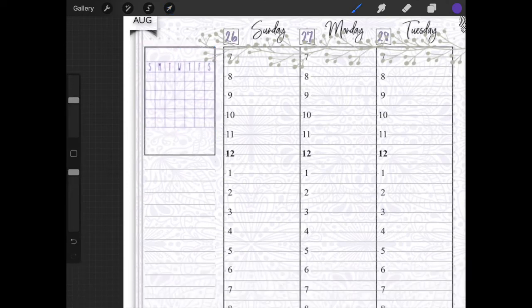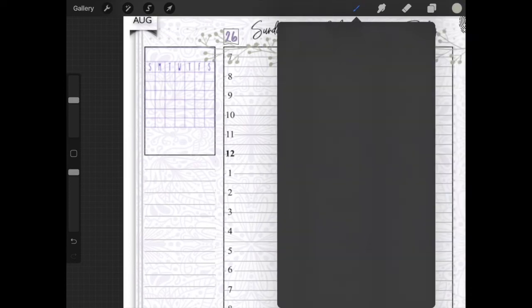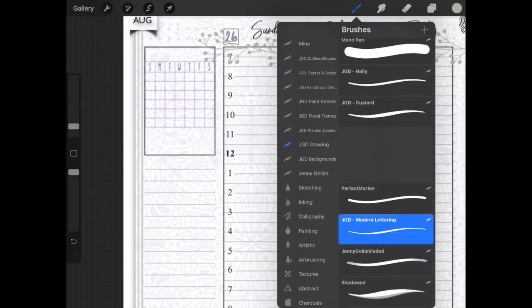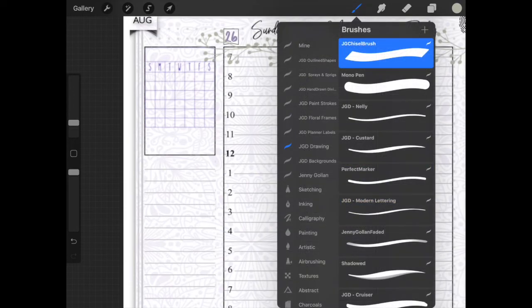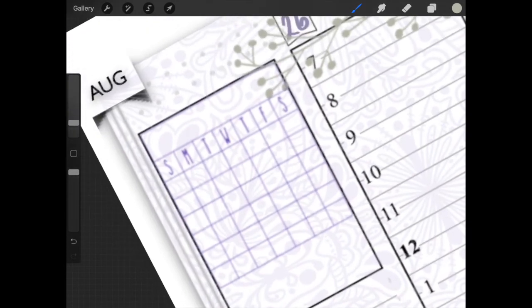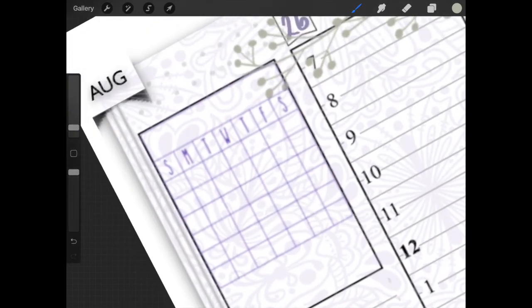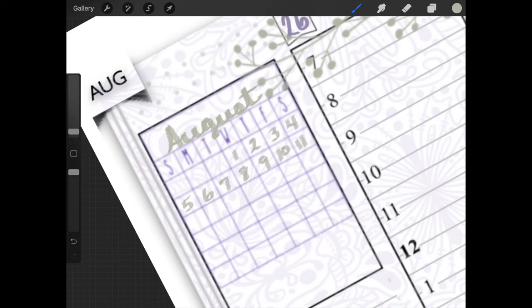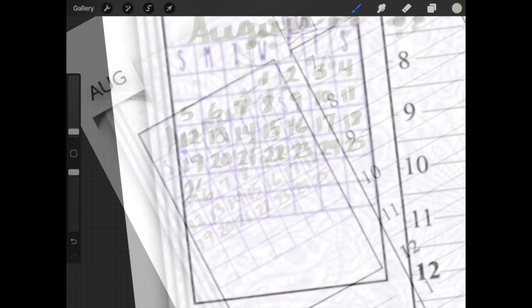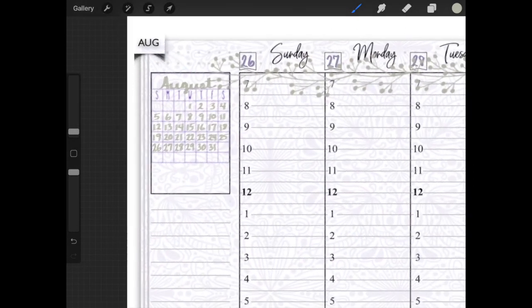Now I'm going to go to my color wheel and pick the same green that I picked earlier so it'll match. I'm going to go back to my brushes and pick a pretty writing brush. And we're just going to write in August and the days of the month. And we'll just speed through this.